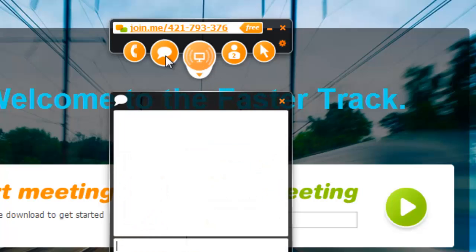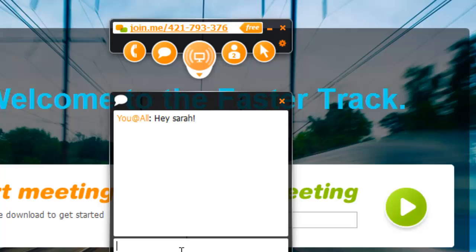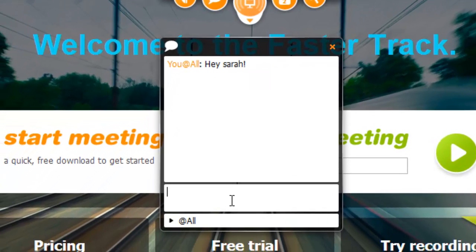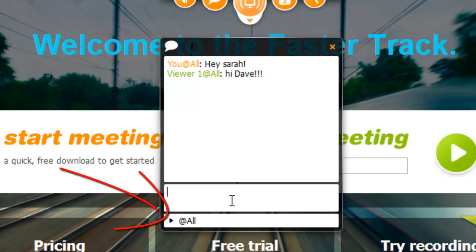You can also chat with them by clicking the speech bubble icon here. You can send messages to all viewers of the conference or select specific users by selecting them from the drop-down menu.